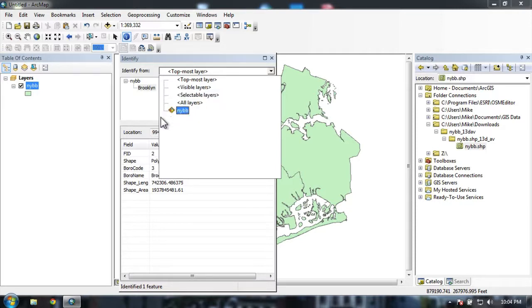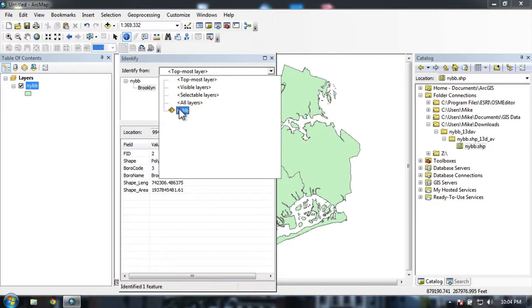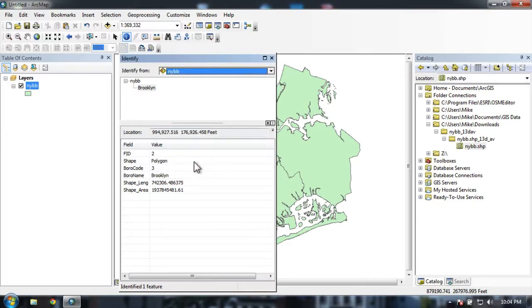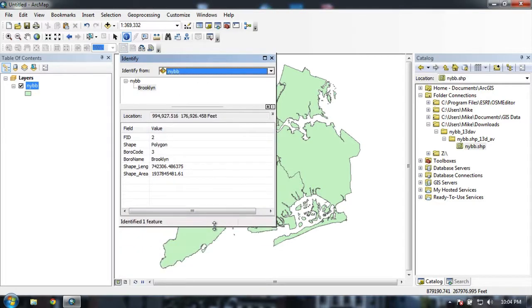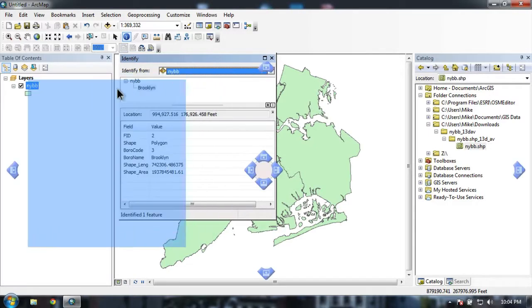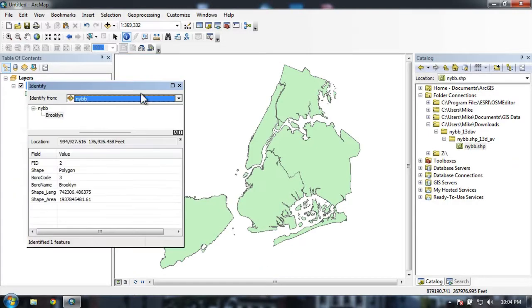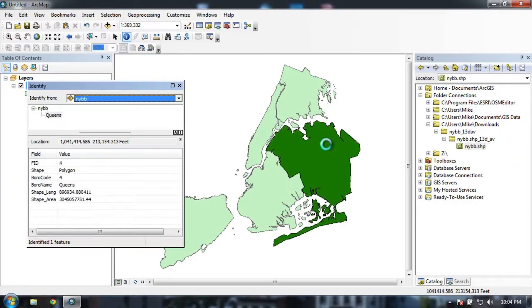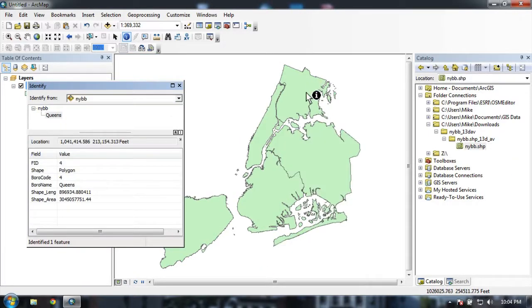Or have a list of the layers that are currently available, here just the one layer, and then it has information about where you've clicked. This is great for quickly and easily getting more information about a particular feature on your map.